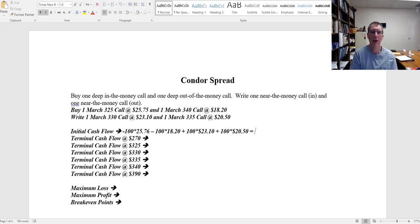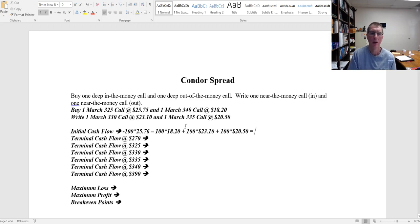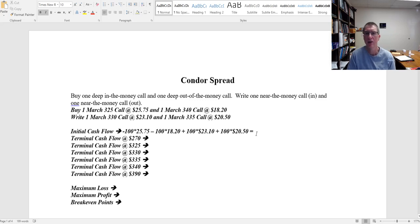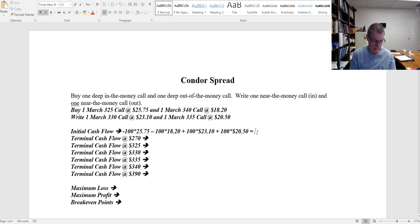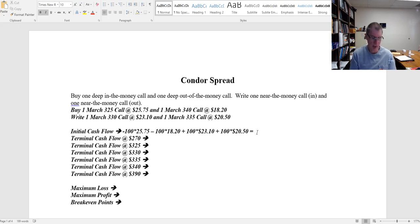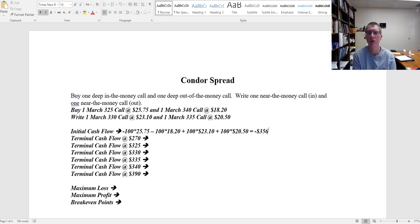So now I go ahead and do the calculations on that to figure out how much my initial cash flow is. I say we're at $25.76 there instead of $75. Get that corrected. So I have an outflow of $25.75, I have another outflow of $18.20, then I have an inflow of $2,310 and an inflow of $2,050. This gives me an initial cash flow of $35.